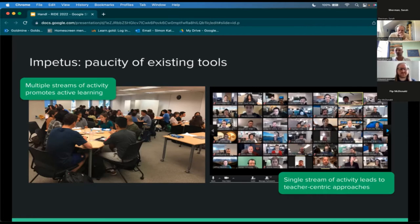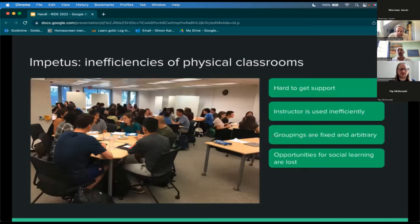We now know that students in this online environment further reduce interaction themselves. Most students choose to turn their cameras off, for example. What we found personally was that this led us into a very teacher-centric approach in our classes, which we'd long been trying to escape. So as we thought about developing an online tool, we also considered the problems of the physical classroom.